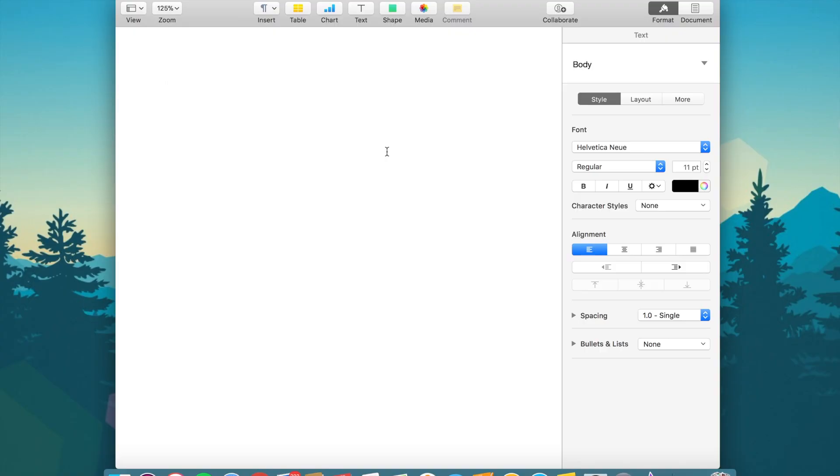So number 2 on our list we have emojis, and yes it is actually surprisingly difficult to access emojis on a MacBook unless you have the touch bar, but if you don't have the touch bar which many people do not